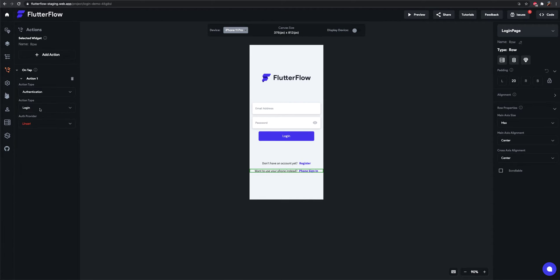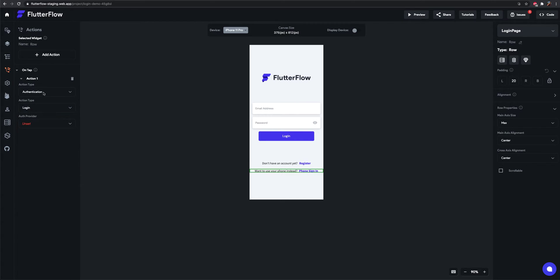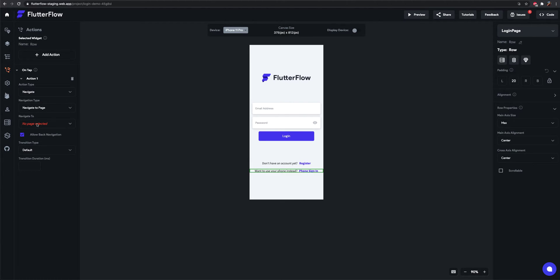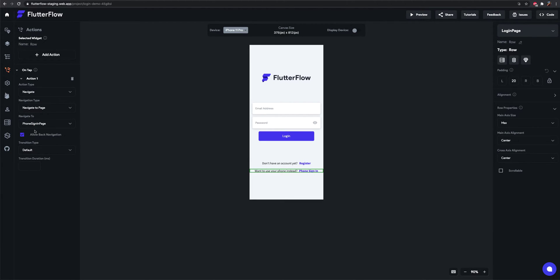On top, authenticate, we actually want to go navigate to the phone sign-in page.